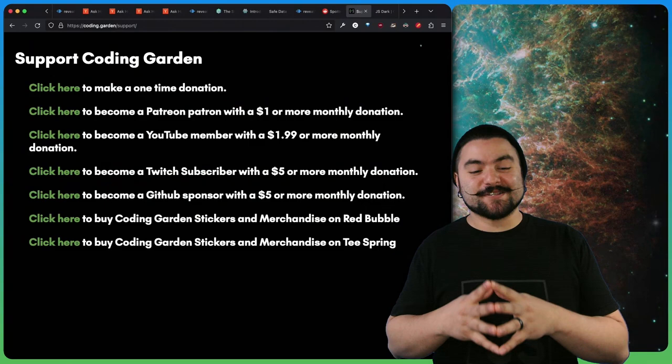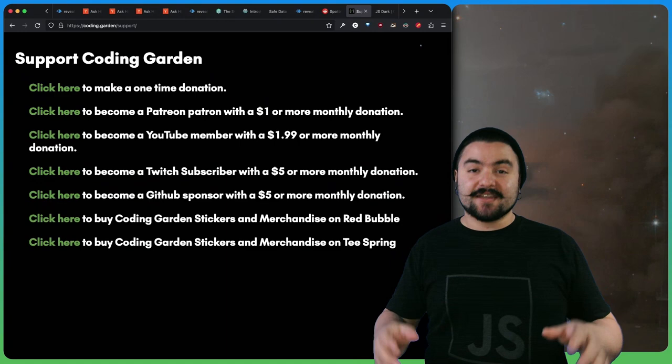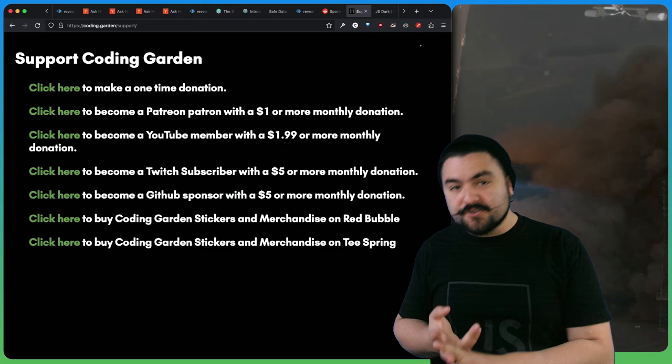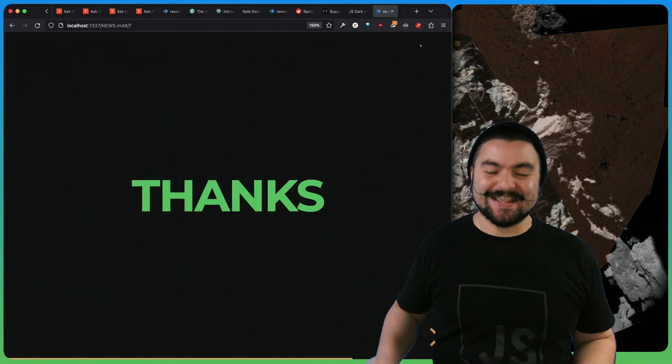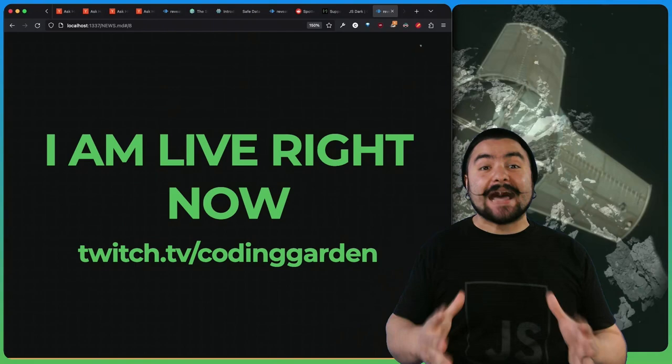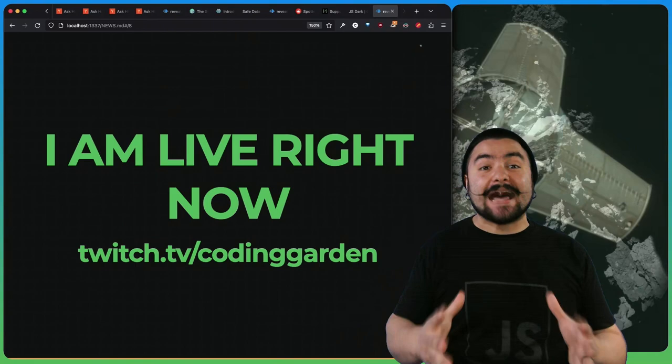And lastly, Coding Garden is brought to you by viewers like you. I do not take any corporate sponsorships on my YouTube or my Twitch. Everything I do is viewer supported. If you'd like to support me, please consider becoming a patron on Patreon, becoming a YouTube member, a Twitch sub, or GitHub sponsors. You can also check out merch that I have at merch.coding.garden. You can get this cool dark JavaScript t-shirt. Definitely tune in over on twitch.tv slash codinggarden because I'm live right now. Hope to see you in the next one.